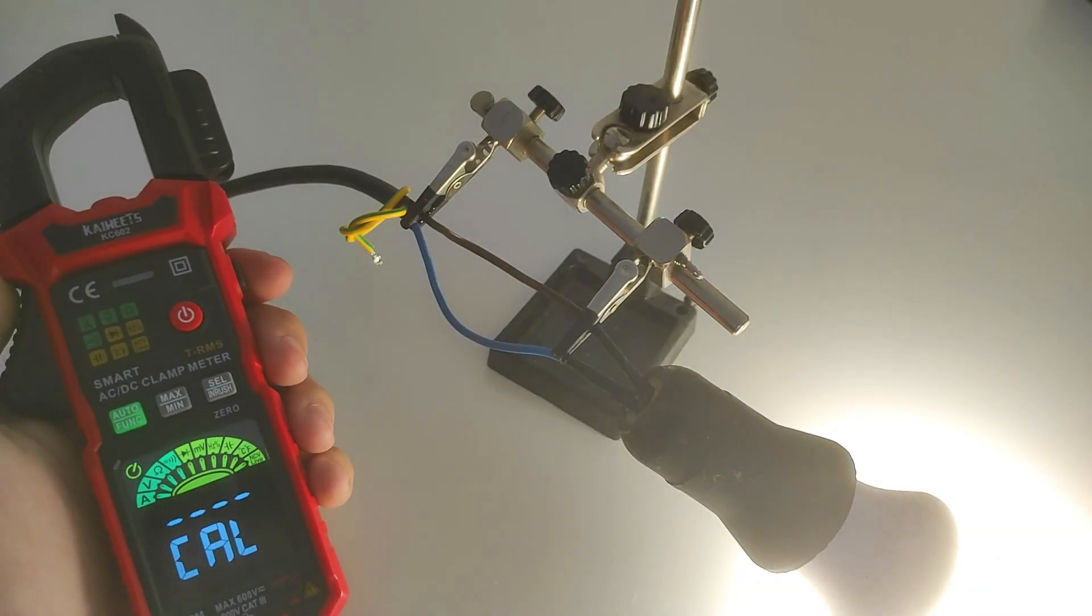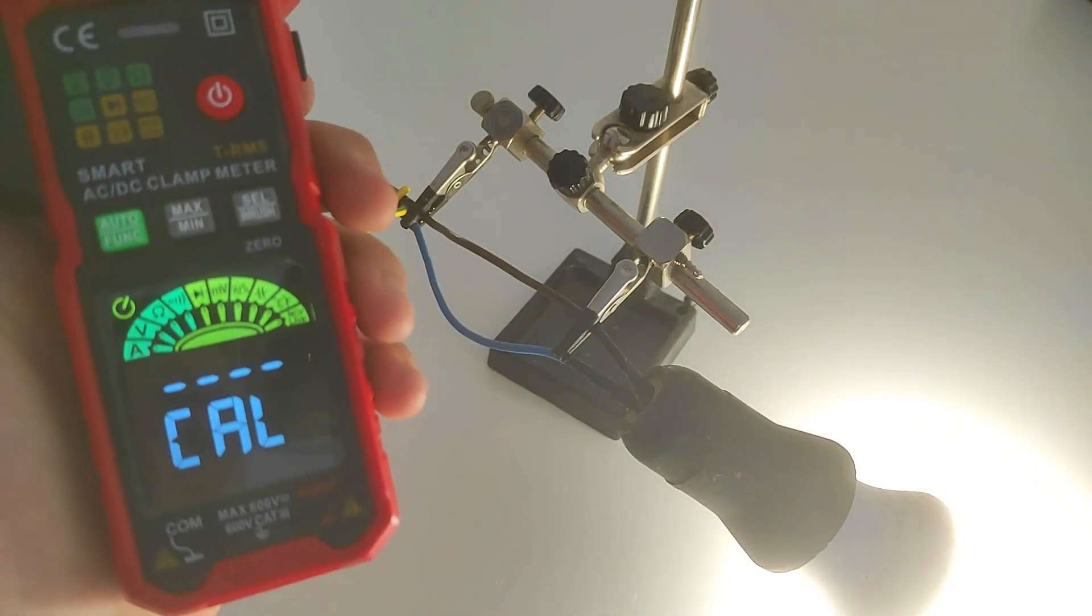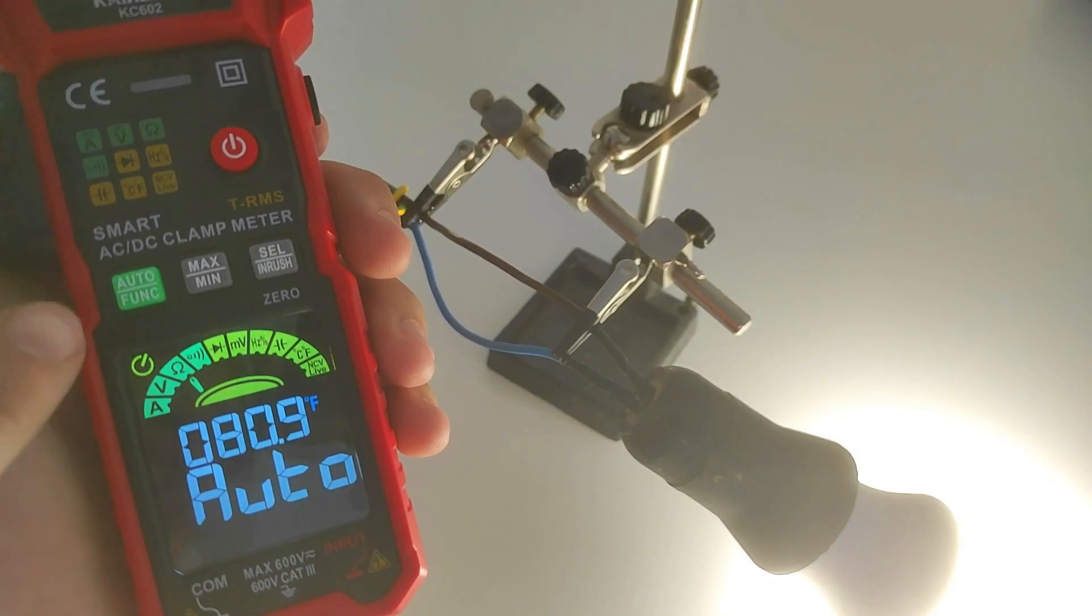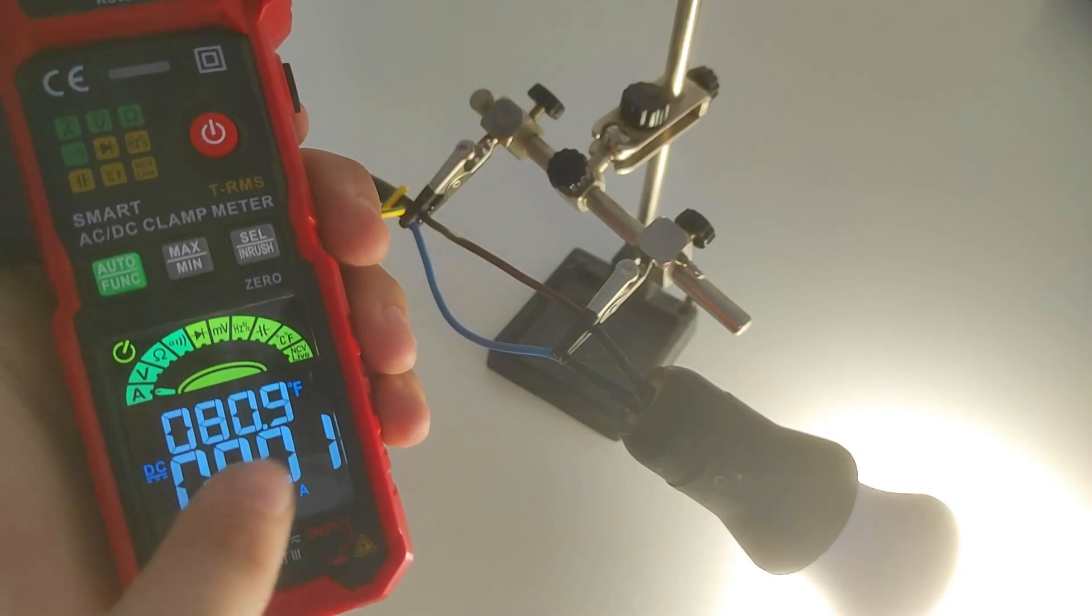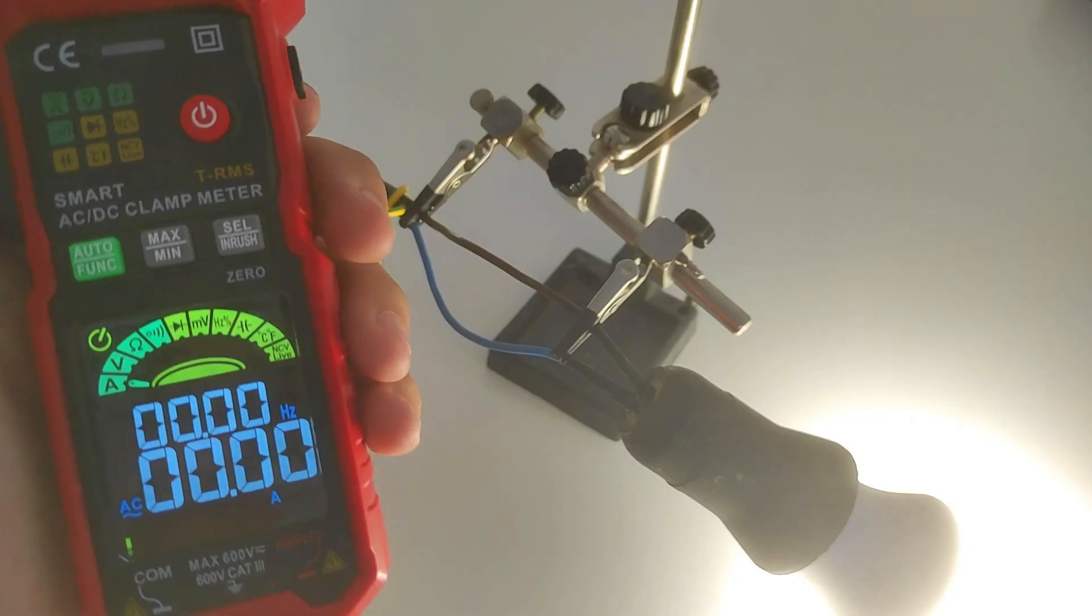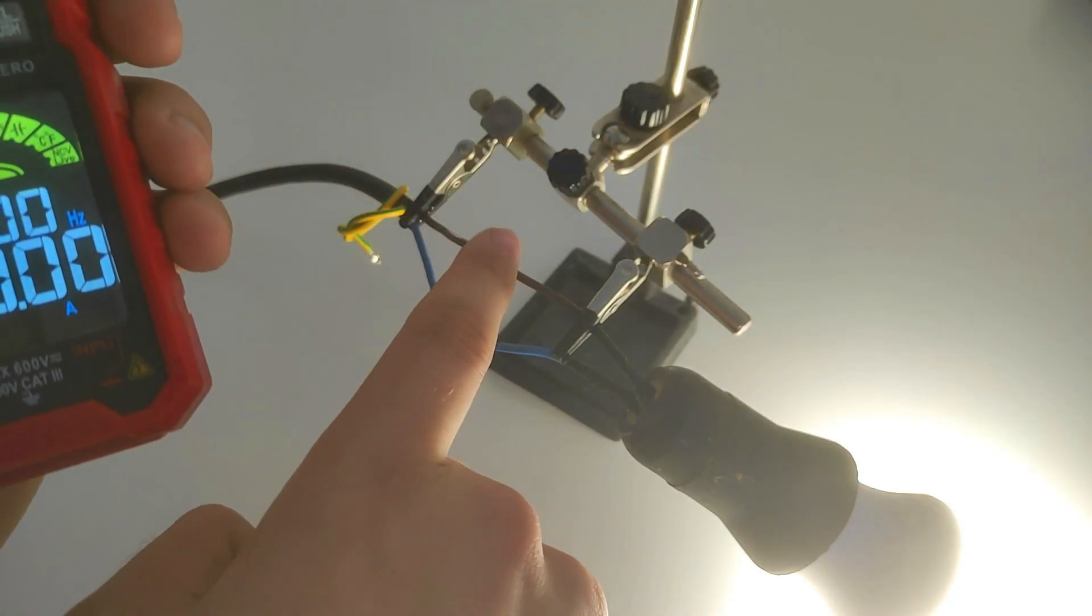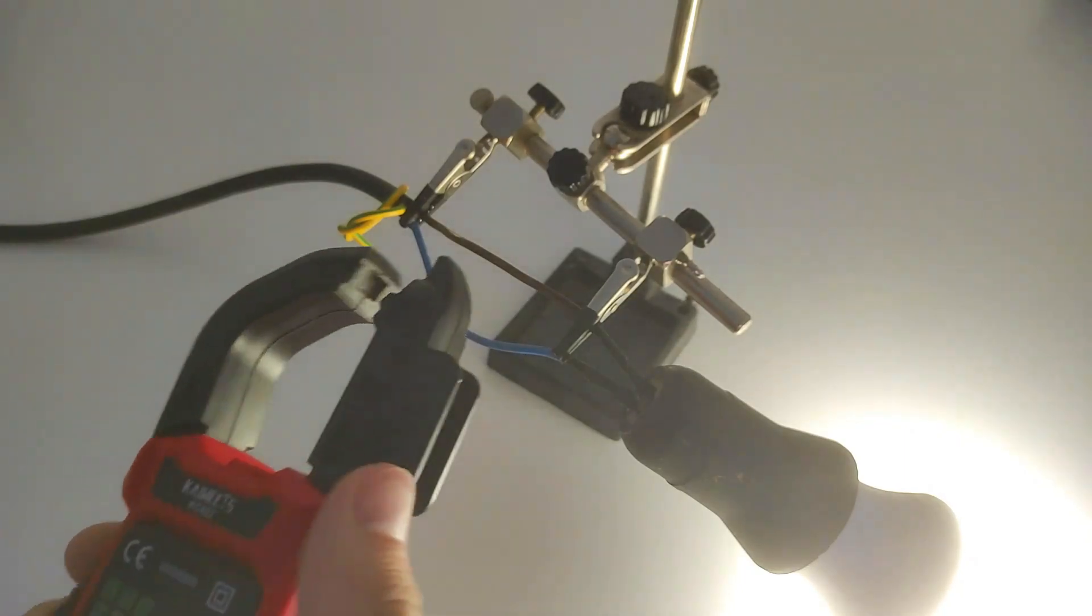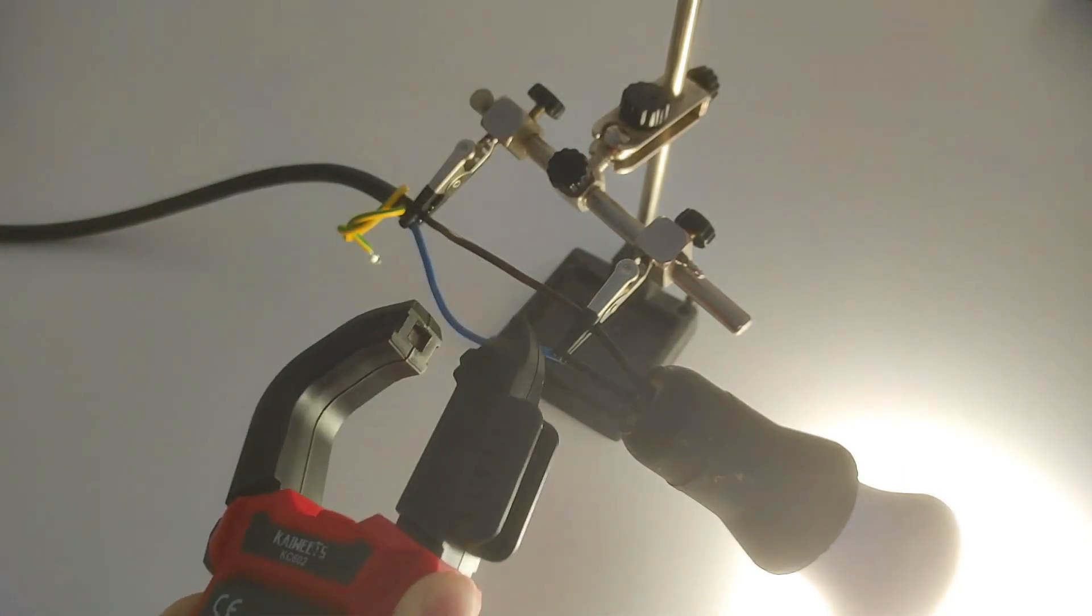The main function of the clamp meter is to measure current flow. This is done by first turning on the device, then selecting the A symbol, and choosing AC by clicking the Inrush button. Then you select the wire that conducts the current, namely the phase wire, and clamp it with the jaws.